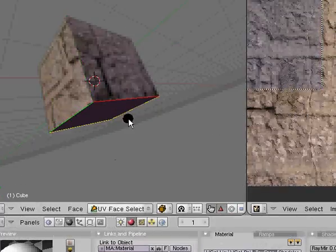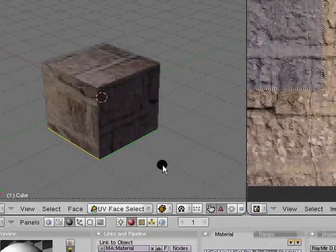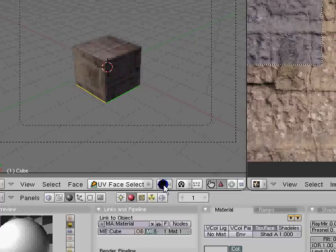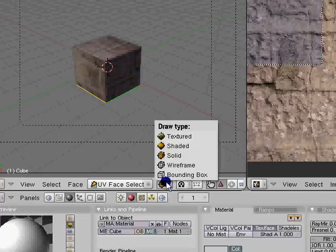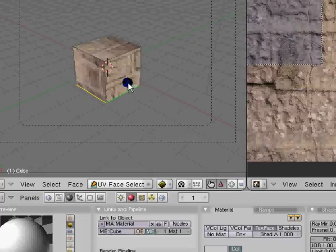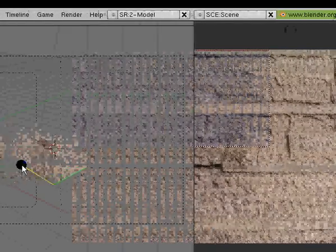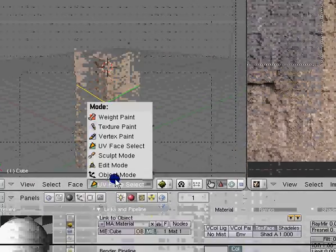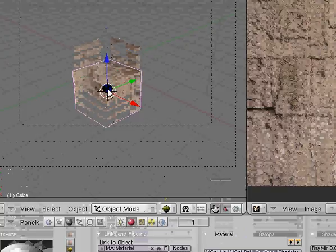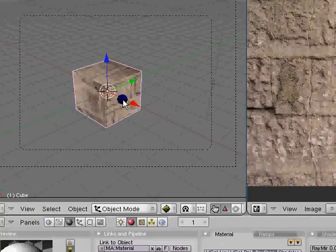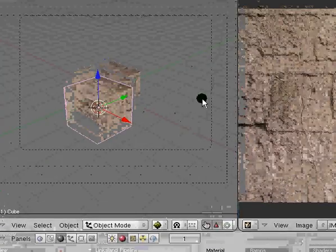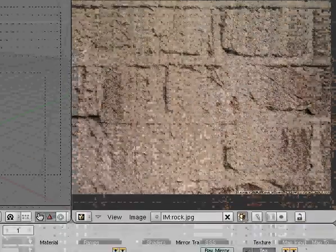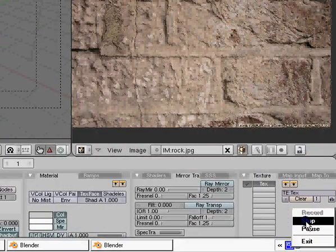And if you want to view this in the game engine, just make sure you go where it says solid, just make it textured. Oh whoops I mean you have to hit the P key, go to object mode and hit the P key. I might go over a little bit of the game engine later on but I want to get Blender's basics down first. So hope you enjoyed this one.